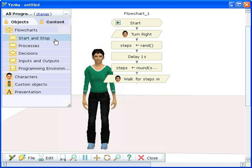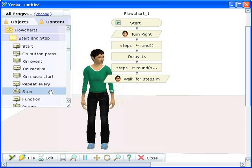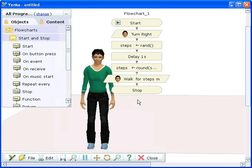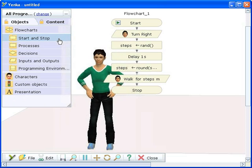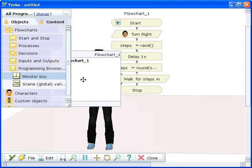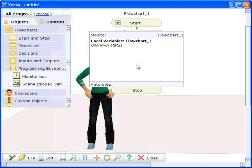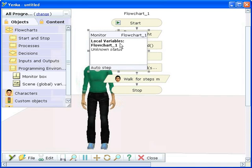Finally, we finish the program with a stop command. We'll add a monitor box to let us see how the steps variable is changed by the built-in functions. To resize this, click on it and drag the handles at its edges.